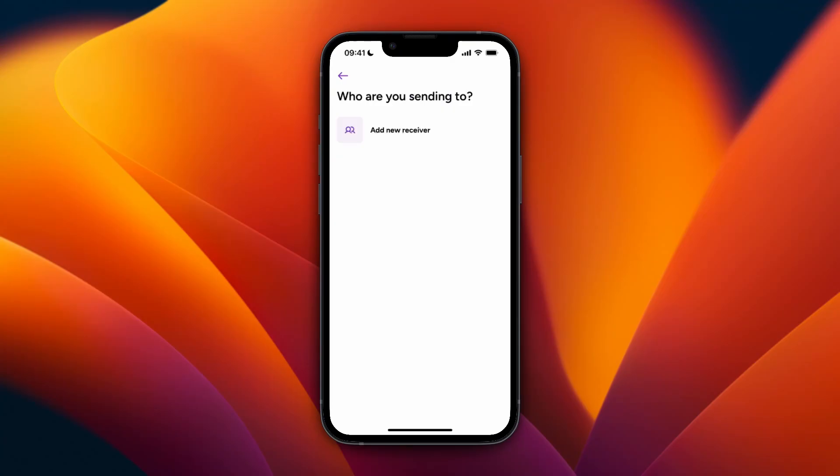Click Save and Continue. After that, enter some details about yourself. If it's your first transfer, you may also need to do identity verification. Then go ahead and confirm and pay for the transfer, and the money will be on its way to your recipient in Nigeria.